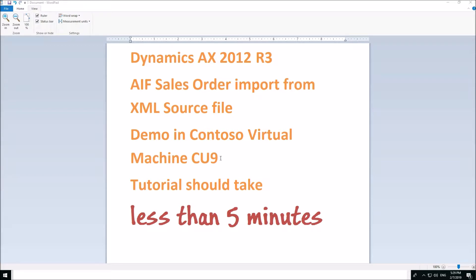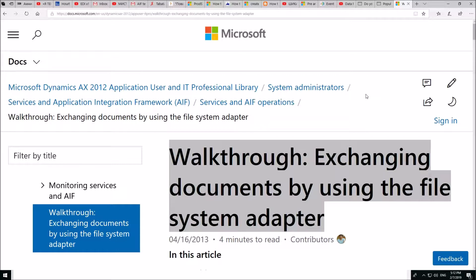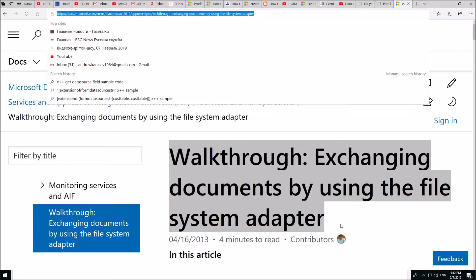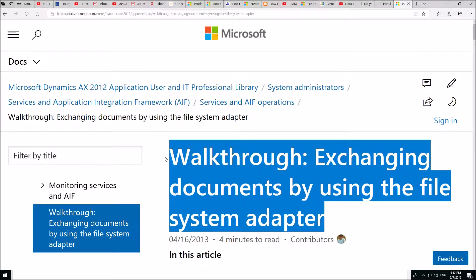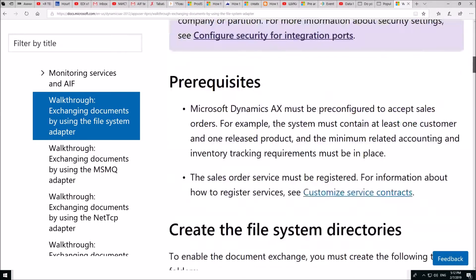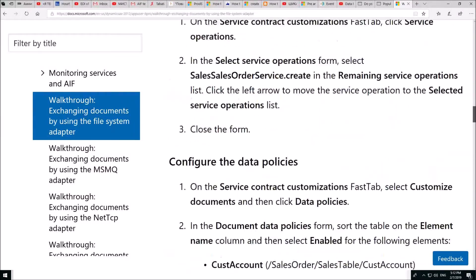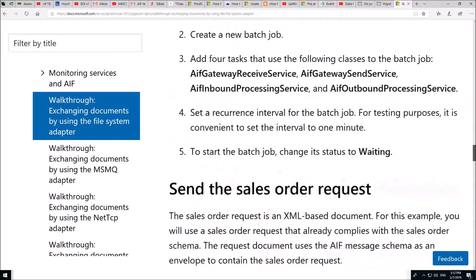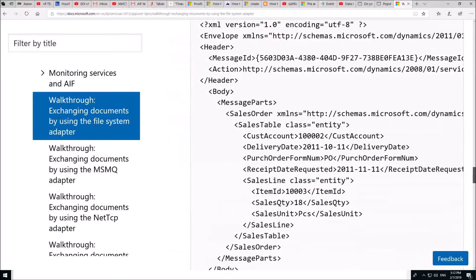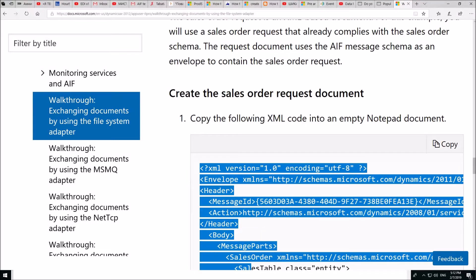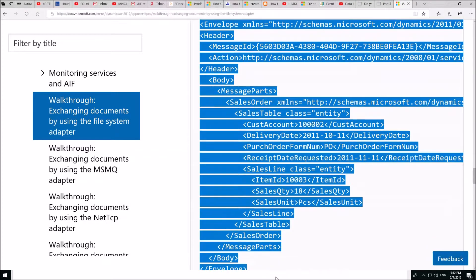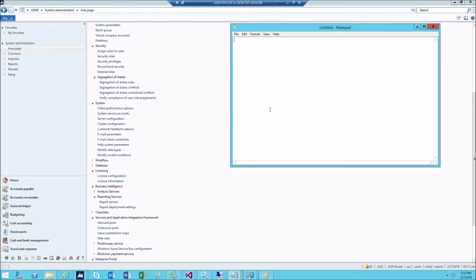To avoid typing in XML code, just find this document on Microsoft website. Then go down and copy this into your notepad.